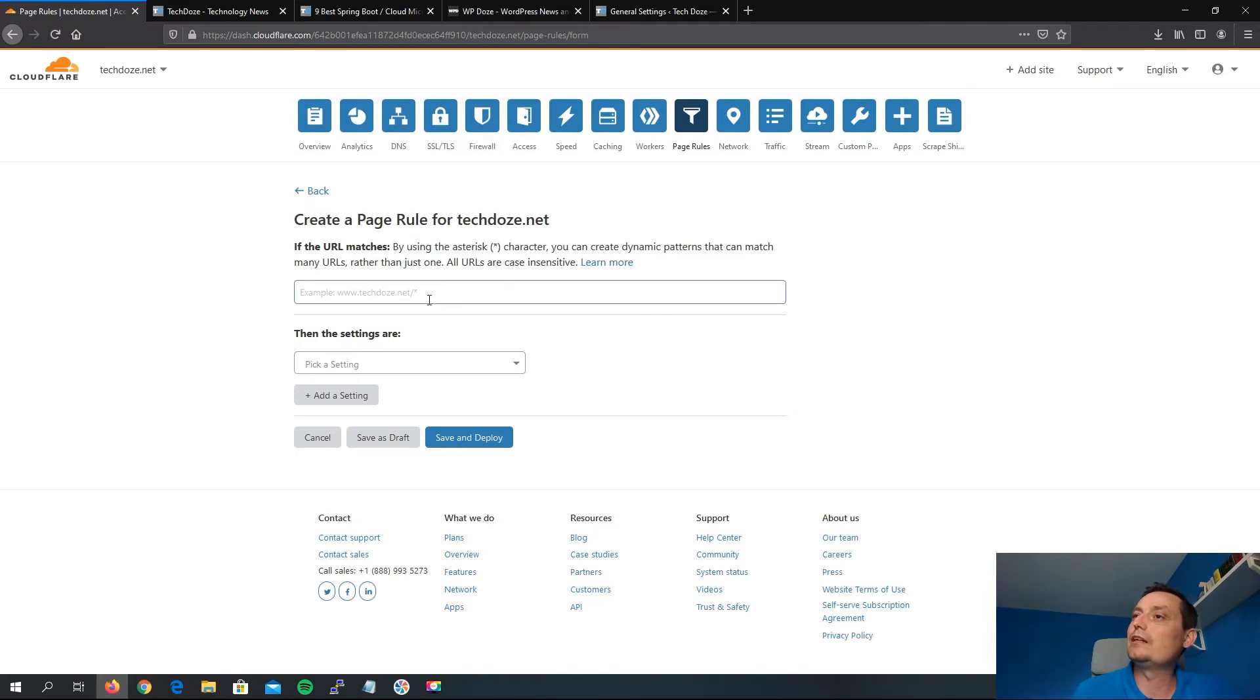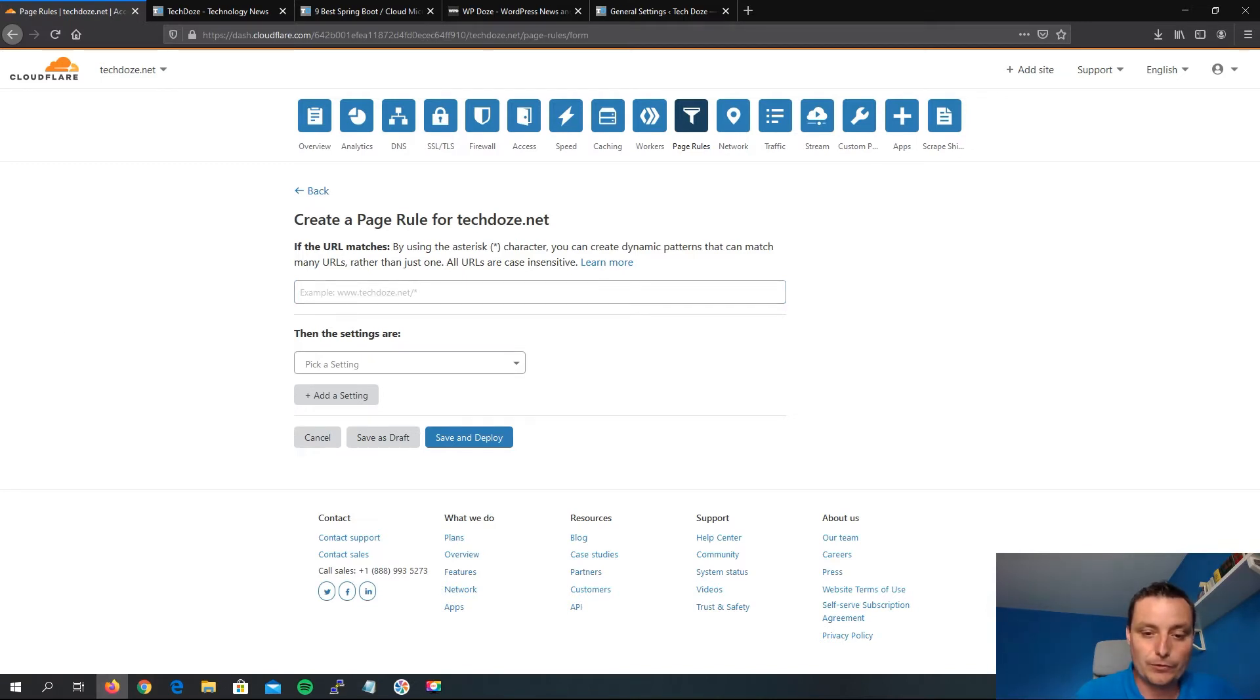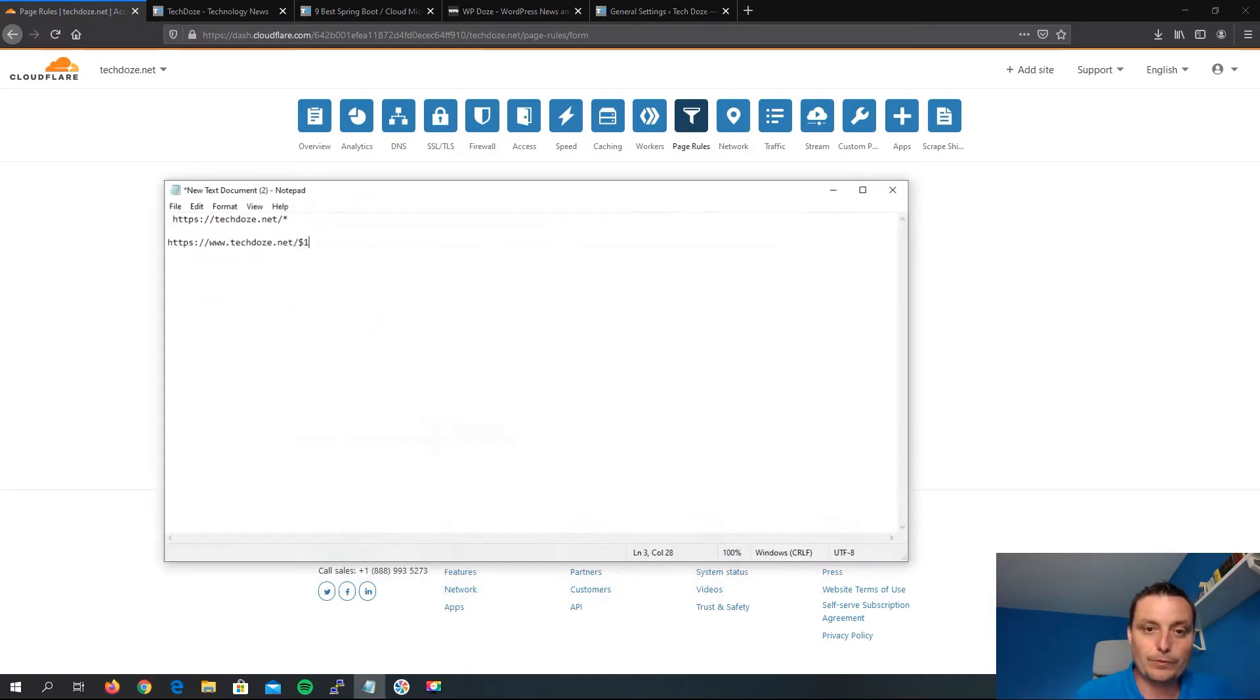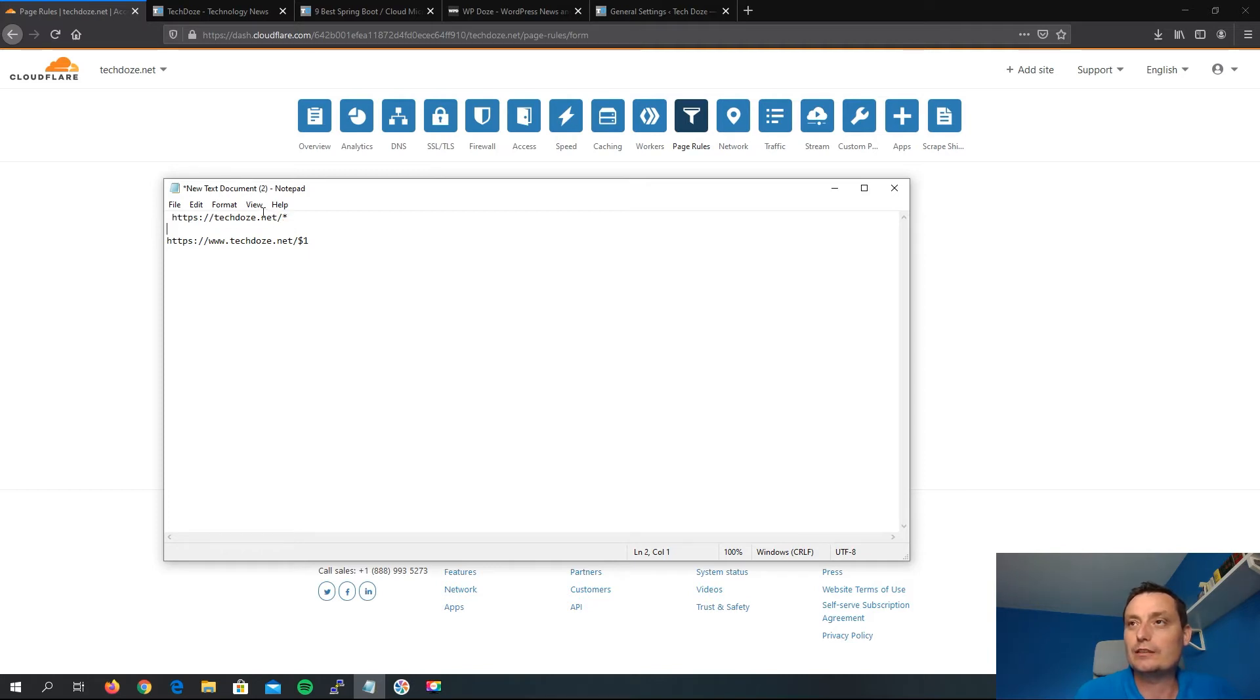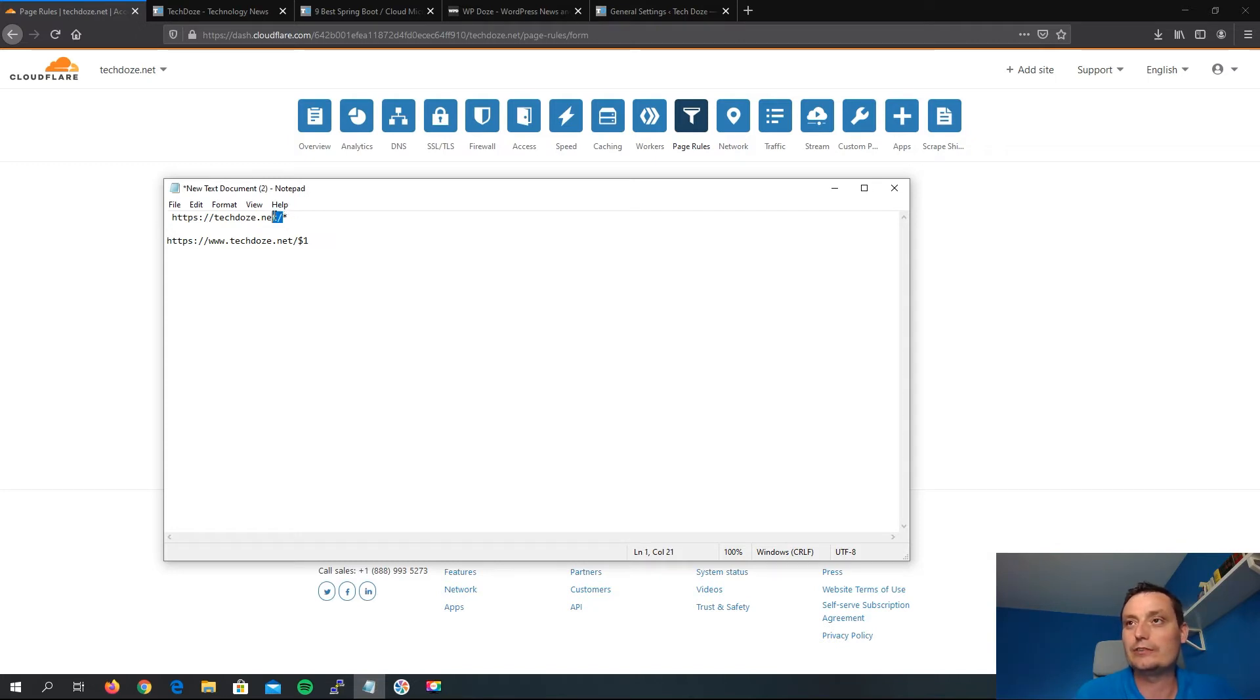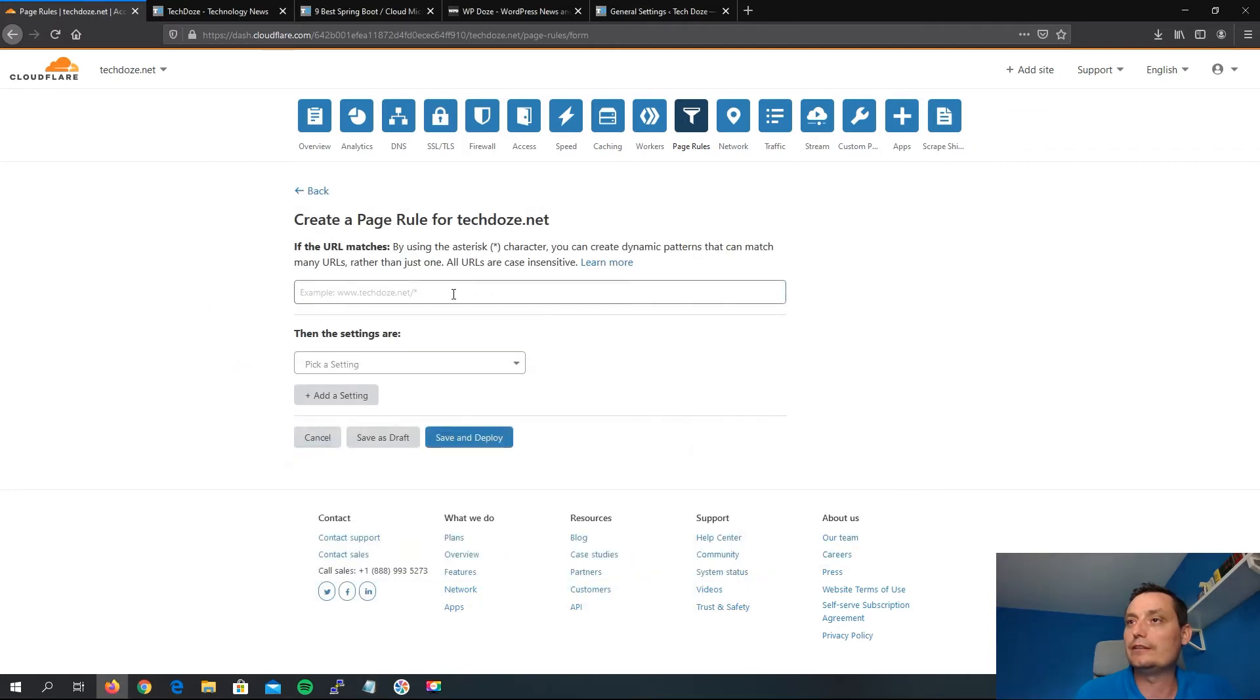tell it to go to the correct address. So we just need to tell that every time when you see this address with anything else after this, to redirect it to this. So we add this code here